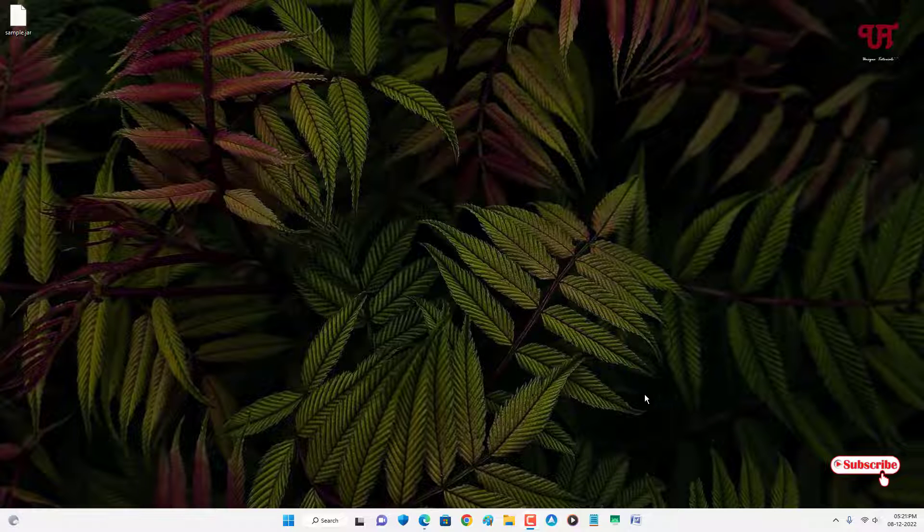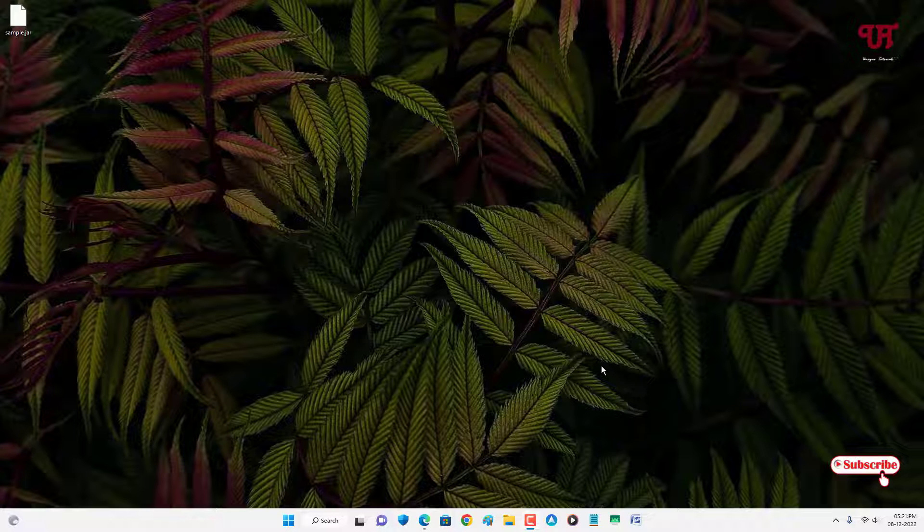Hello everyone, it's me Jeppy from Unique Tutorials. Today in this video I will show you how to open .jar file in Windows, Mac and Linux computer.